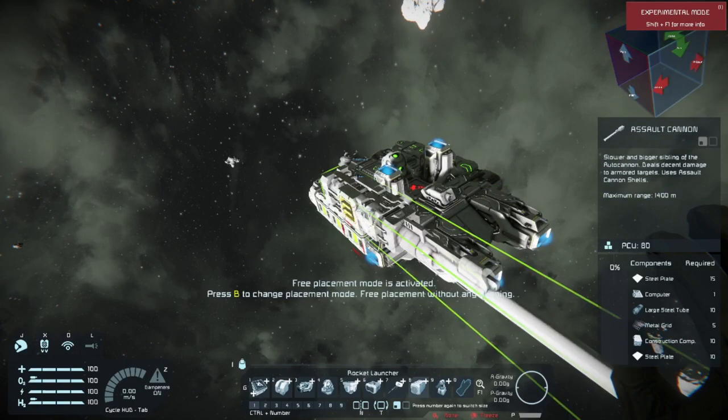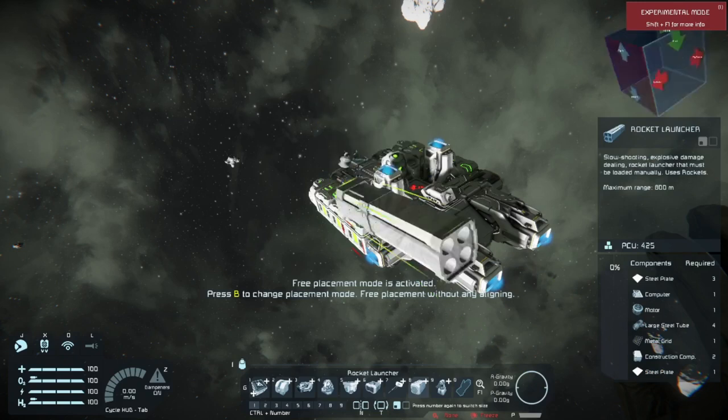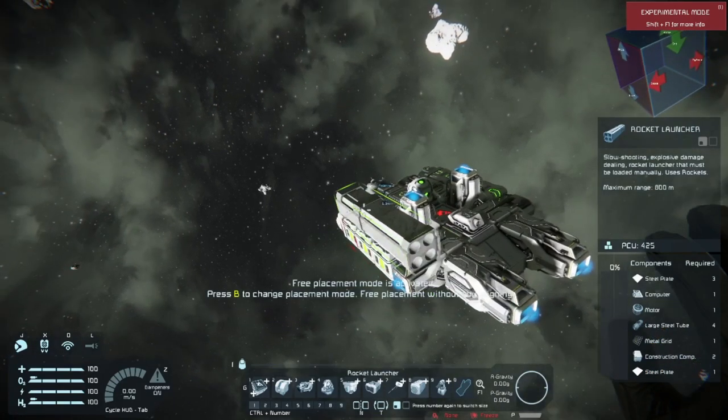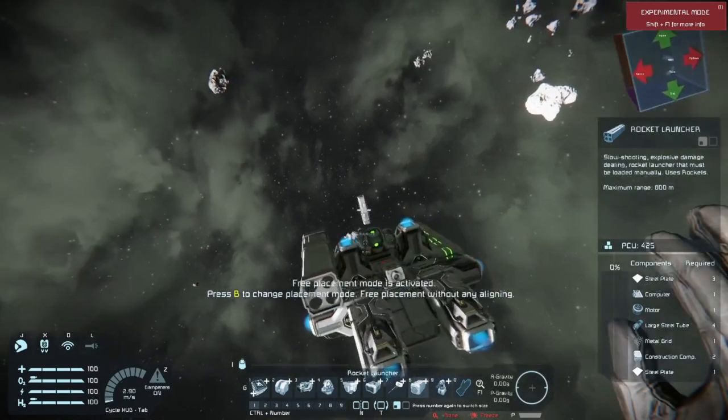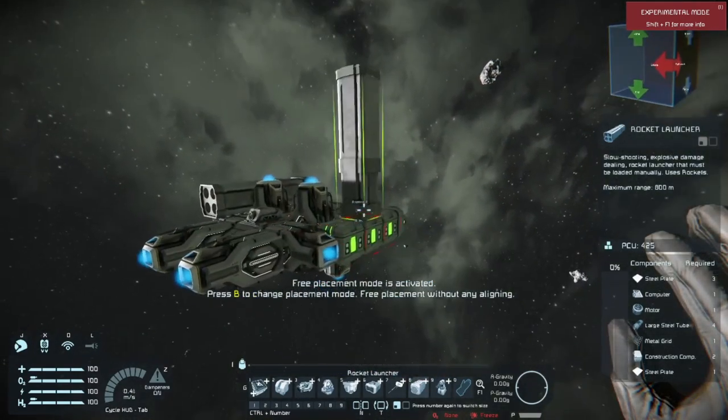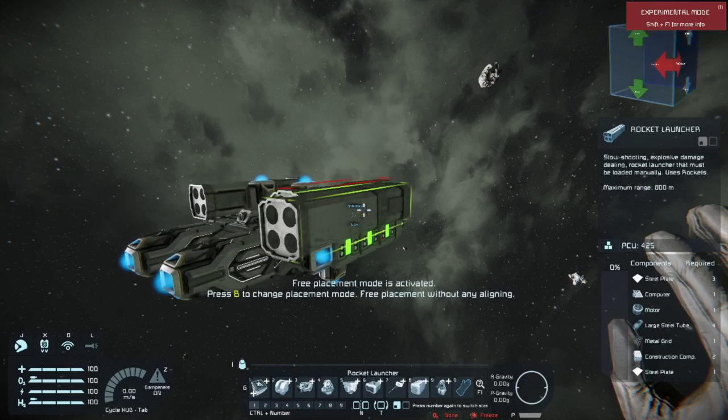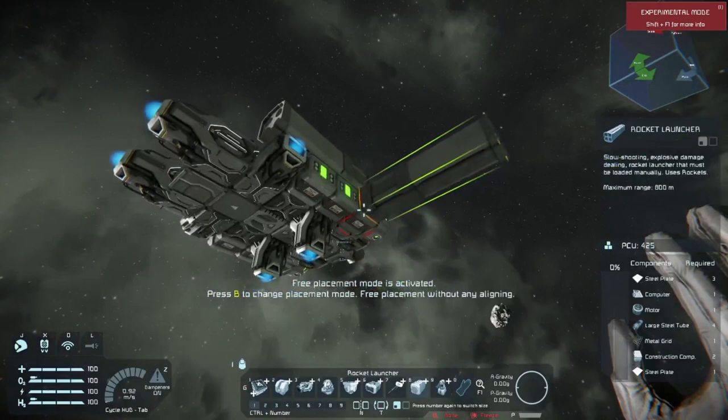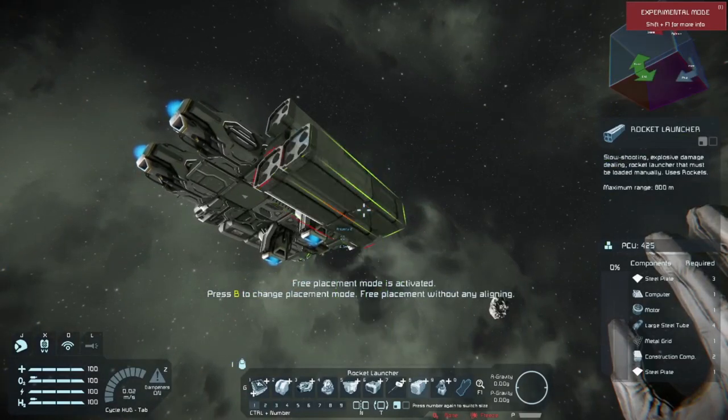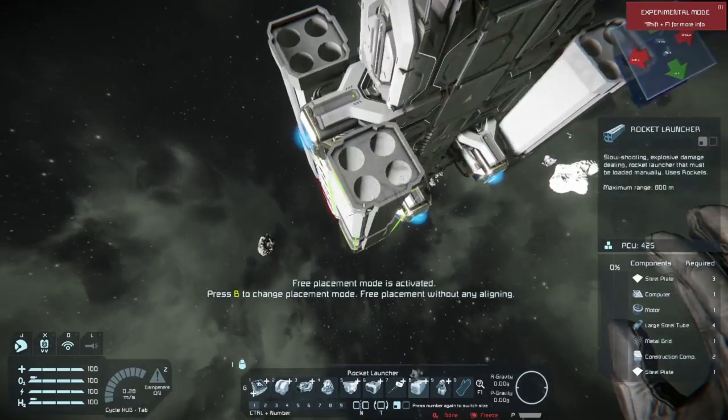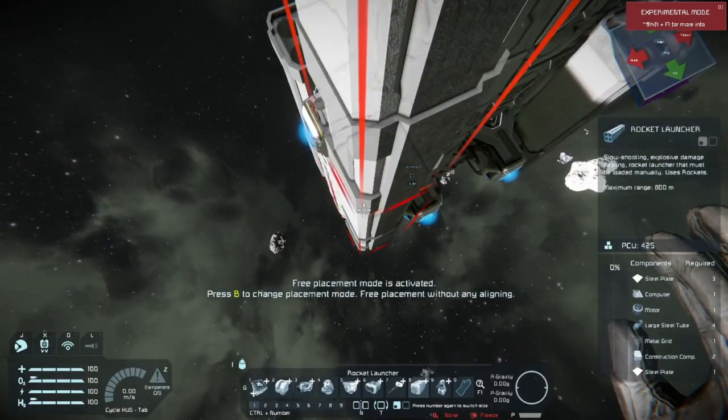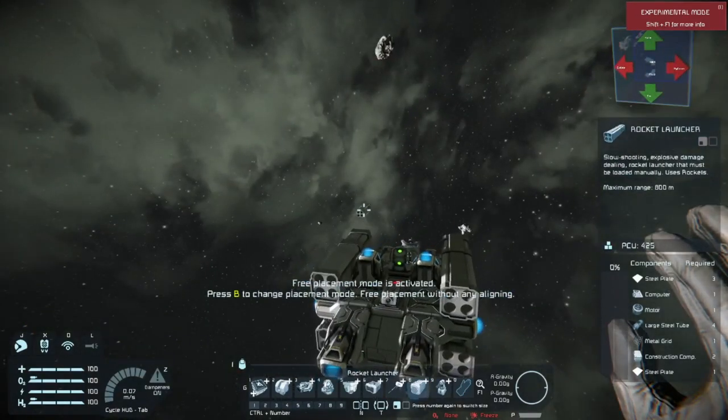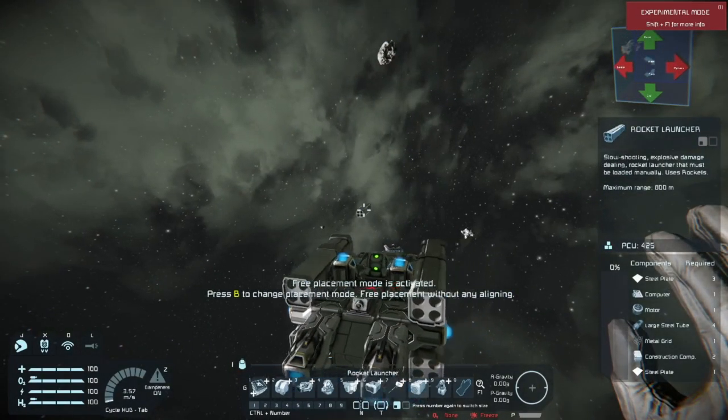I would not suggest putting a whole bristling of different weapons, like a bunch of Gatling guns, a couple of autocannons, and some missile launchers. I'd suggest picking a weapon that you want to use and using it. Let's just put on the good old rocket launcher here. We're going to add a few of these on here. We've got four quad missile launchers on this bad boy.